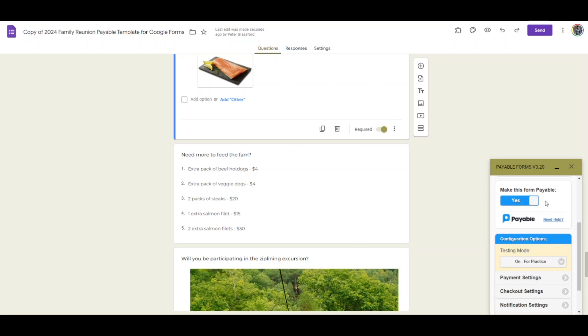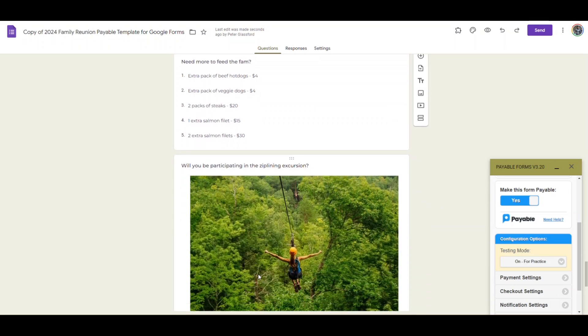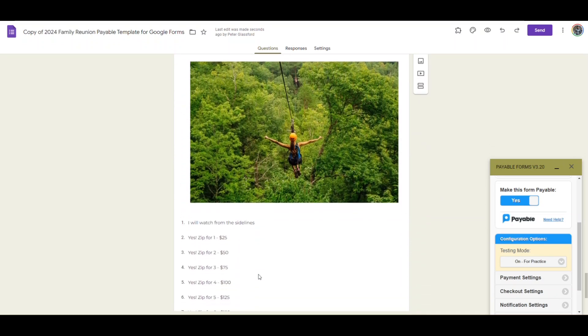You'll notice that we have this set up in testing mode or on for practice so that we can try out our form once we have it all set up the way we want, just to make sure that the questions make sense, the form looks good, and that the checkout works and that the add-on's been installed correctly.